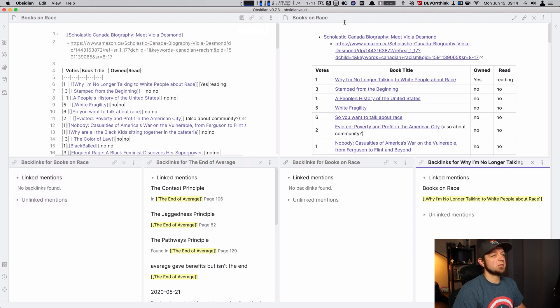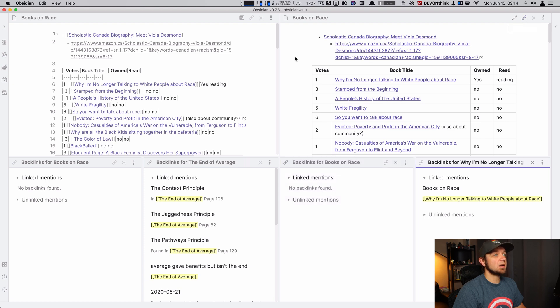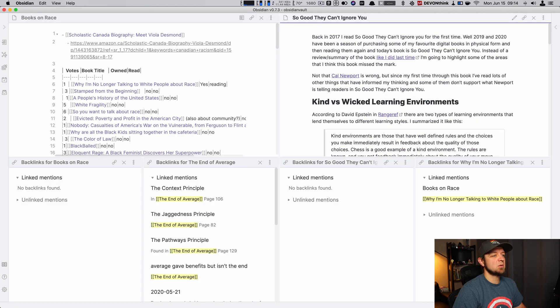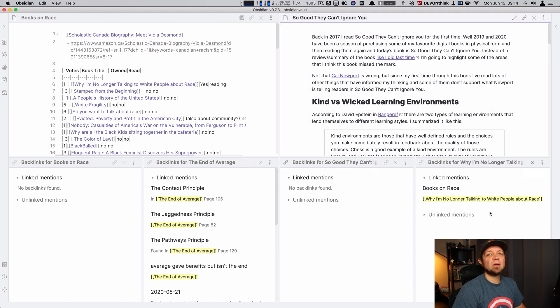Backlinks for books on race. Backlinks for the end of average. Backlinks for books on race again. I could even change this to so good they can't ignore you, maybe. Now this is backlinks for so good they can't ignore you. You can still see the panes are linked. And backlinks for why I'm no longer talking to white people about race.